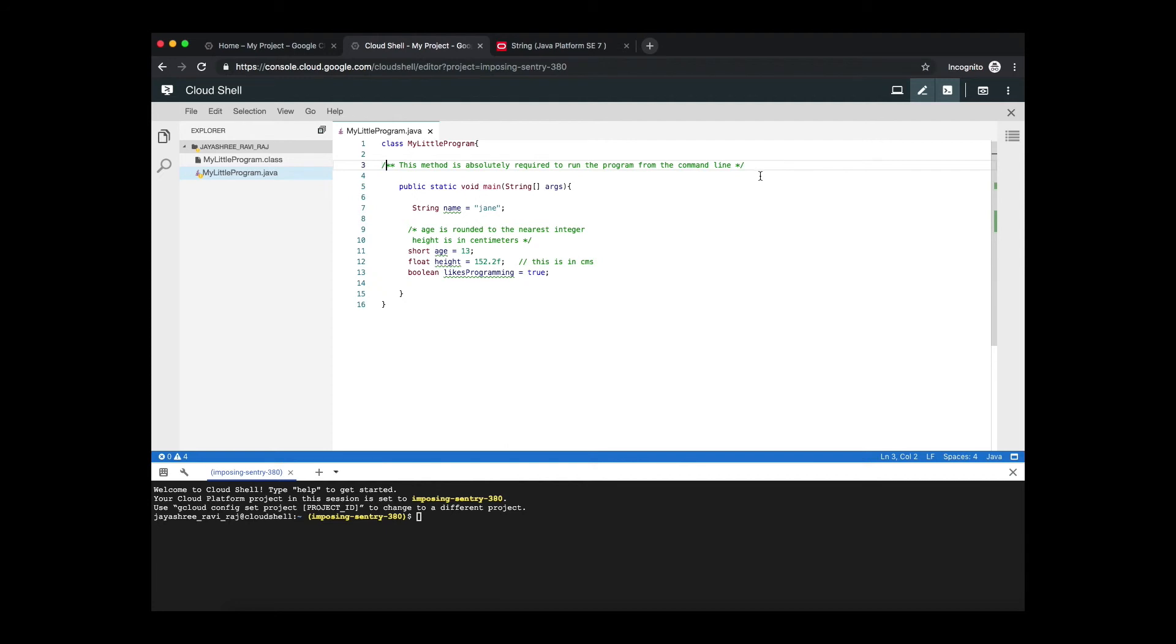Since most of the programs that we write are custom applications for a company or it's for our own personal use, in which case you will never get to write this Java doc comments because it's not really meant for the general public to use and extend or do anything else with your program.